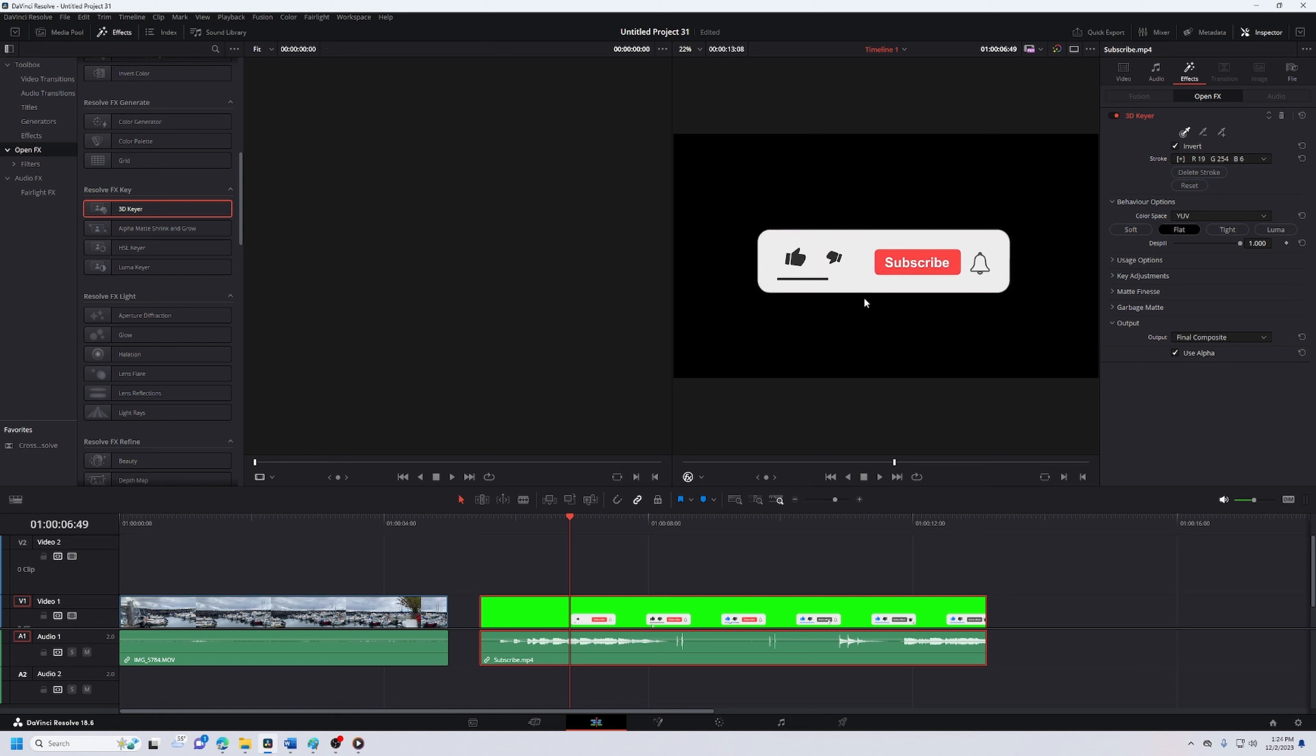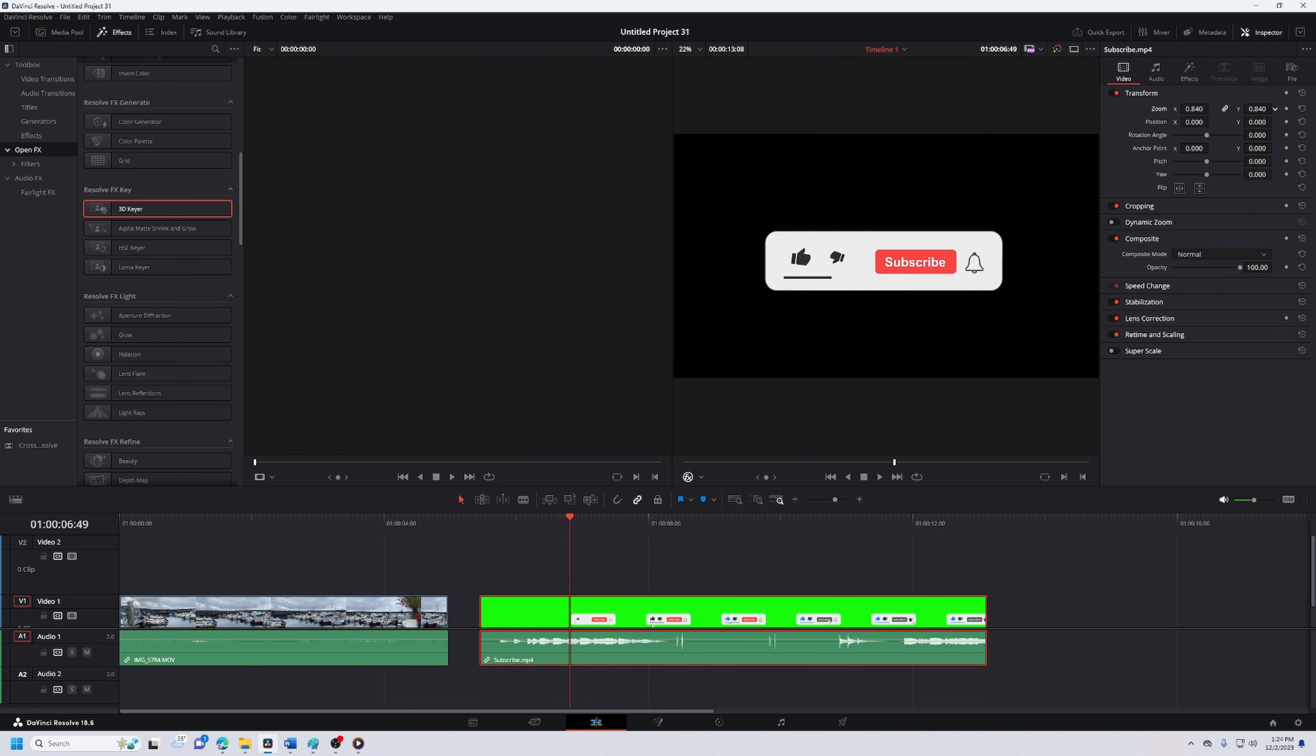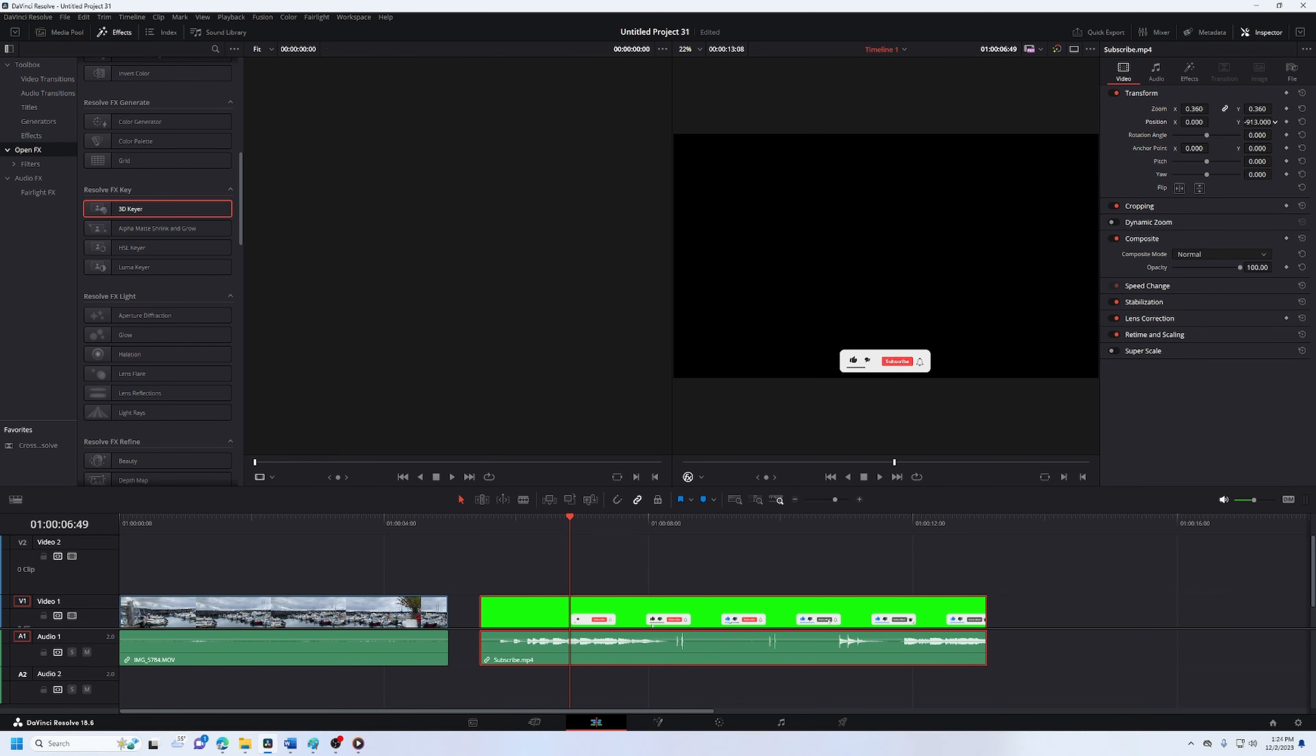Once you have the subscribe button in place, go ahead and click video, and then resize it the way you want it and place it where you want it.